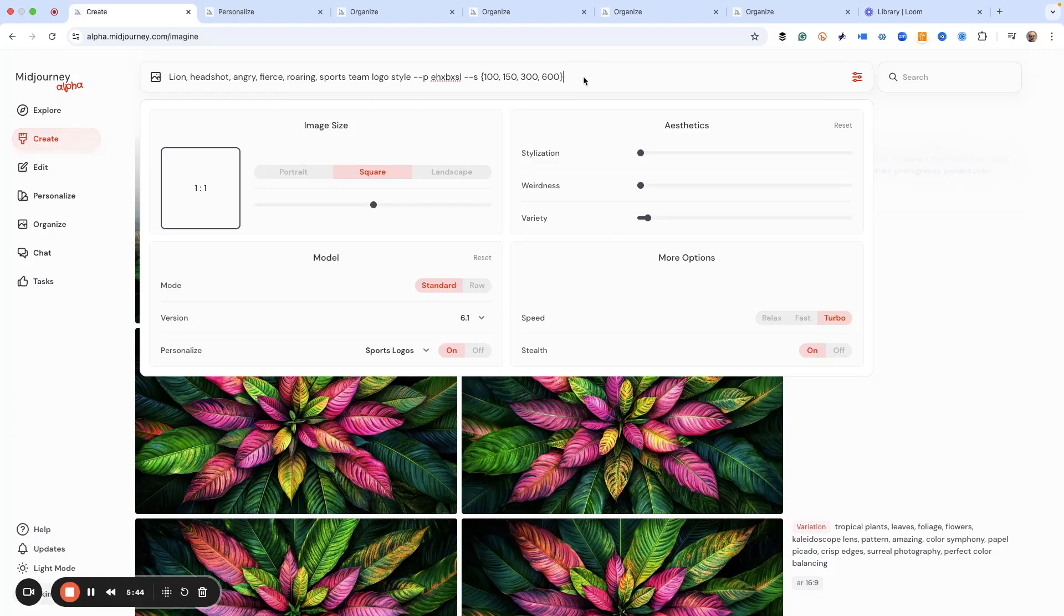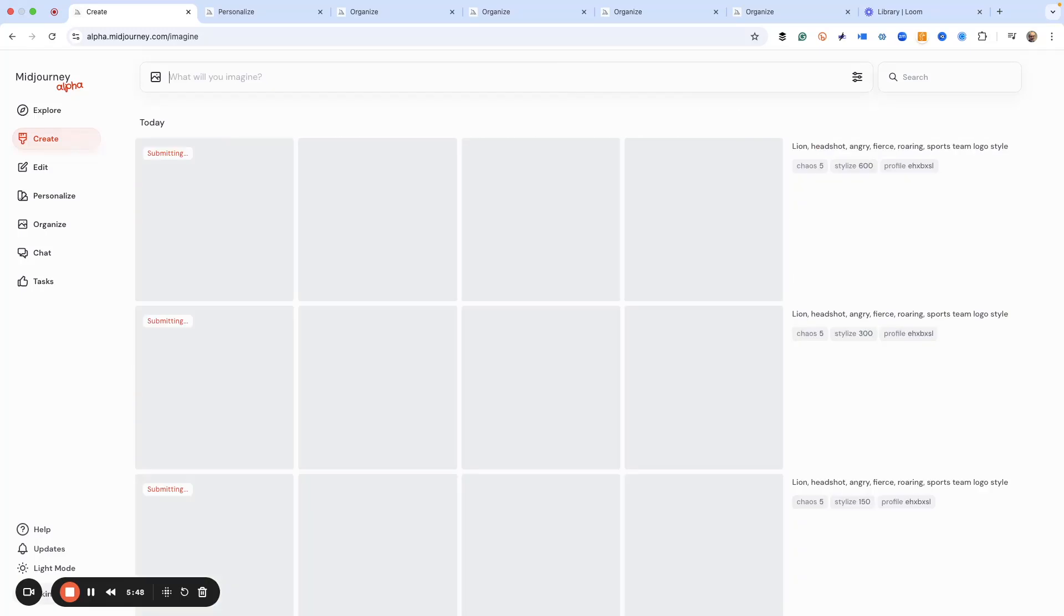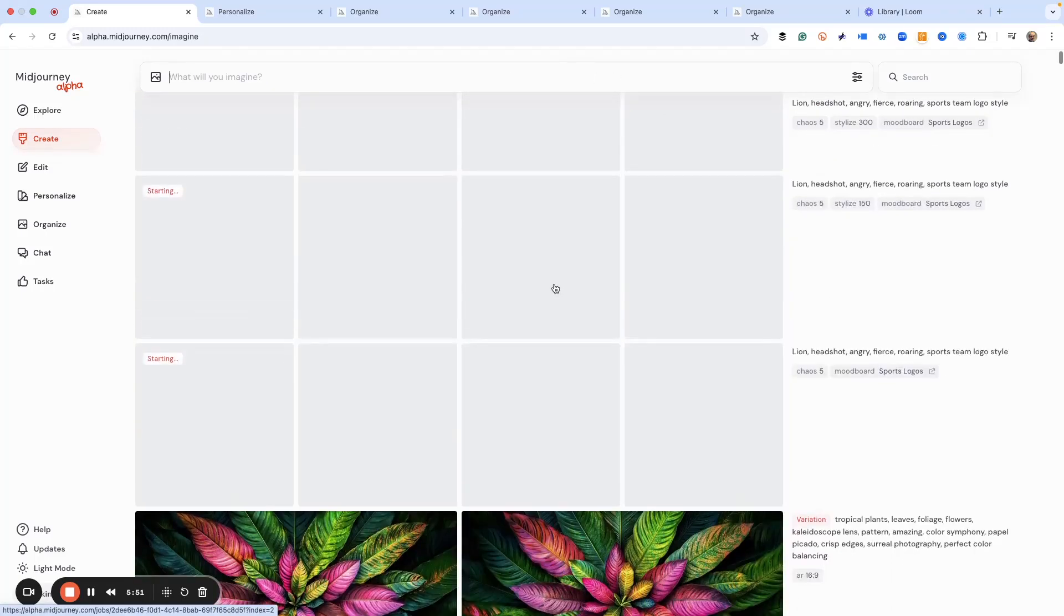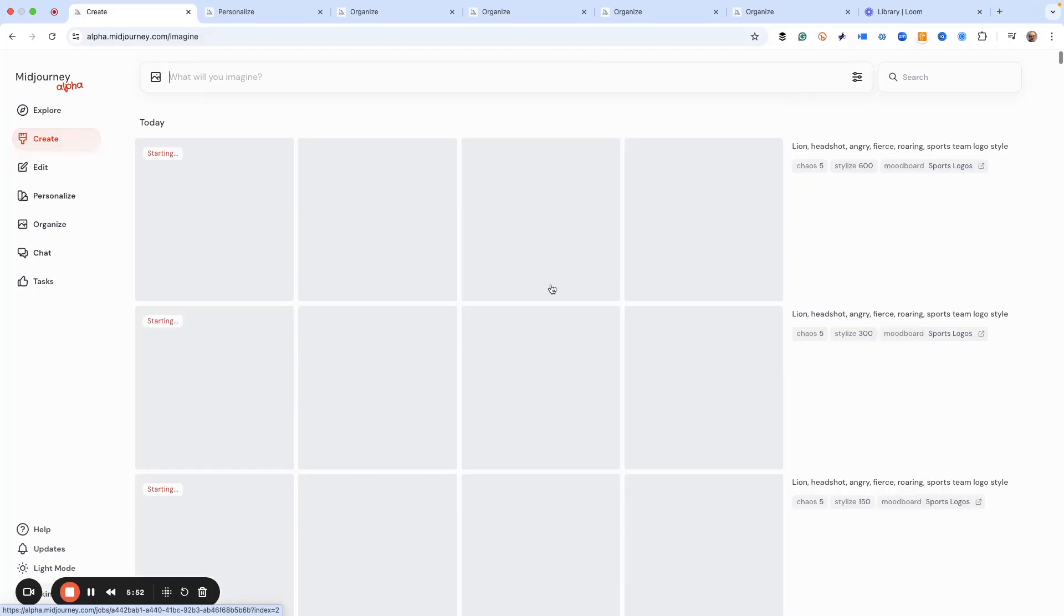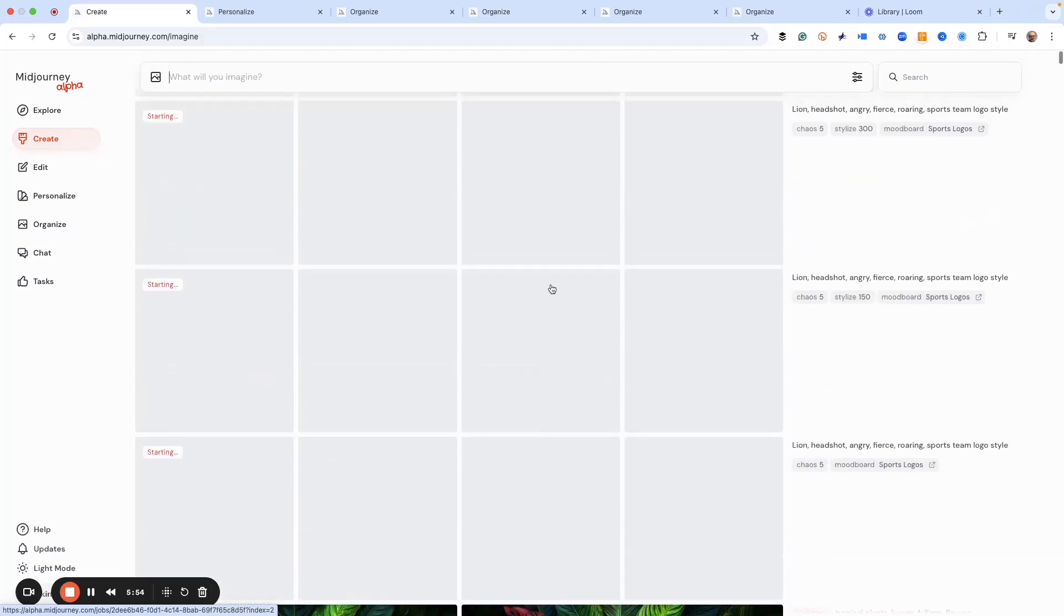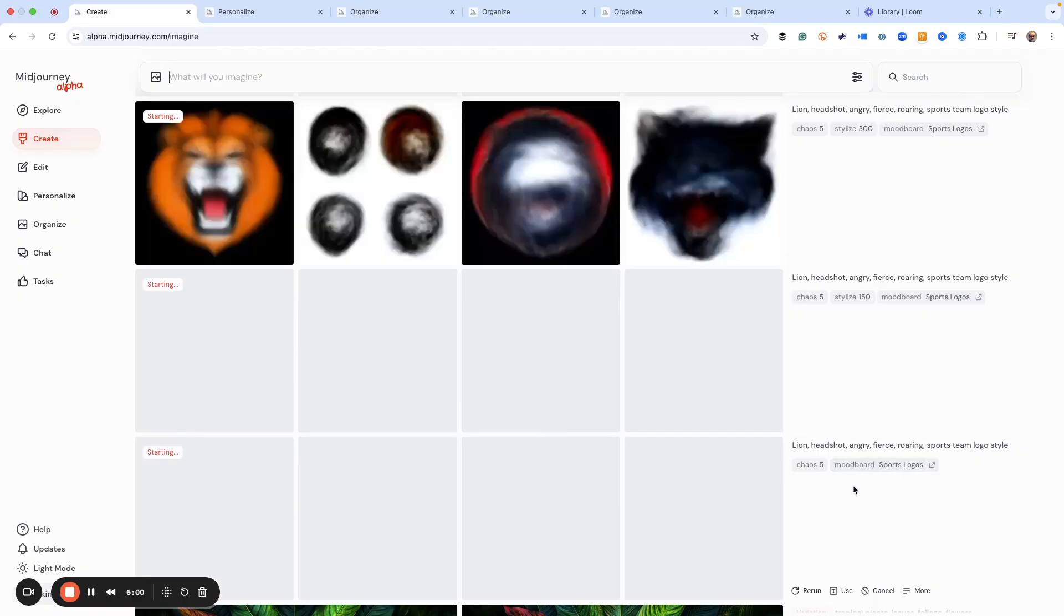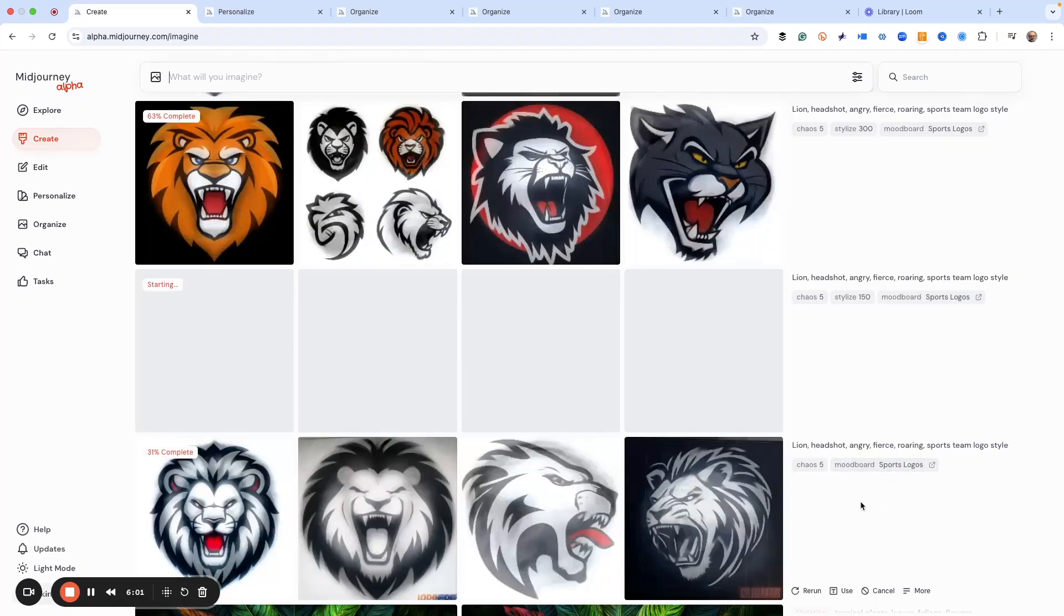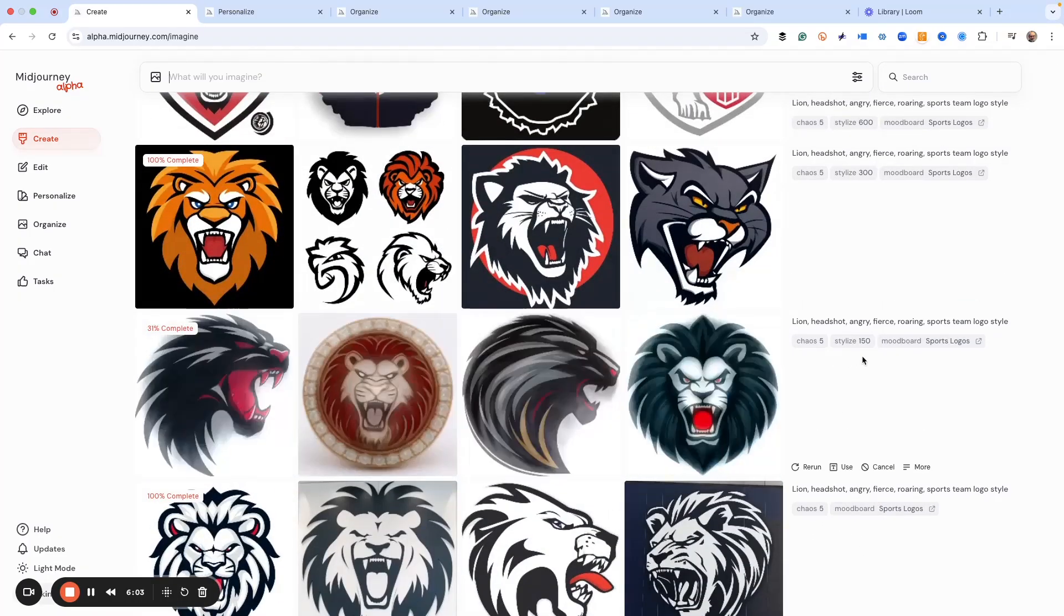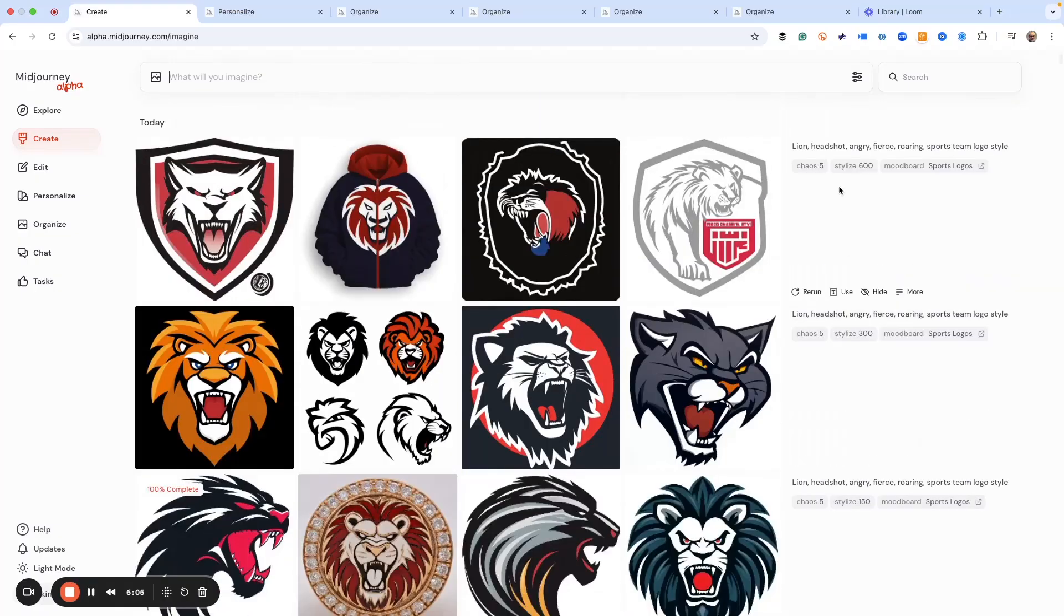Now when I hit return, it's going to instantly start creating these images. As you can see, I'm going to get 16 images right off the start, and you can see that this has my mood board on it - my default is 100, so we've got 150, we got 300, we got 600.